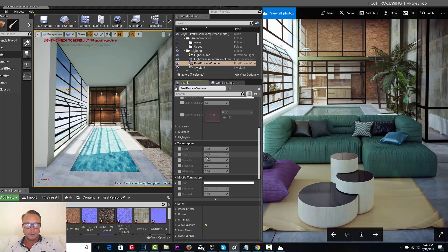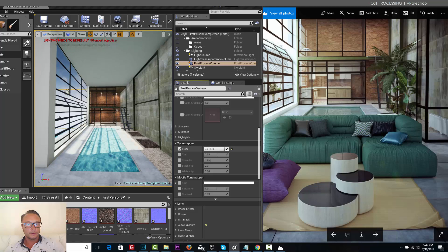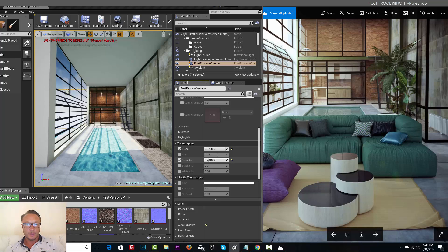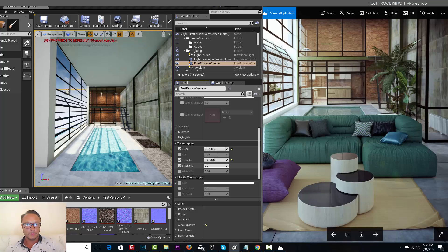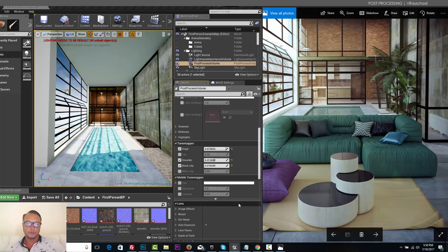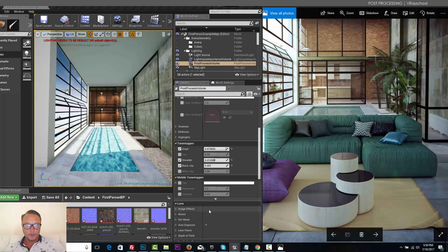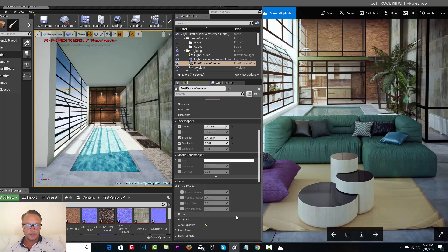Let's go and see the tone mapper. First one is slope. Let's try increasing the shoulder a little bit to give more contrast to my lights and black clip scale just a smidge contrast to it.